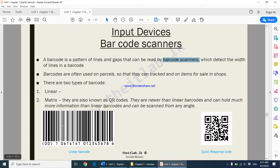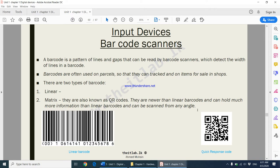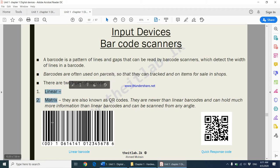There are two examples of barcodes. In the past, this is the barcode that was being used, and it's still being used today. In the modern-day world, they are using a different type of barcode. There are two types of barcodes: one is called linear, and the other is called a matrix barcode.